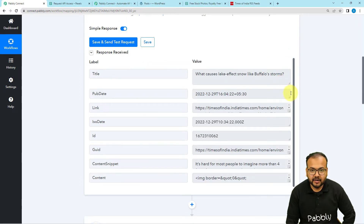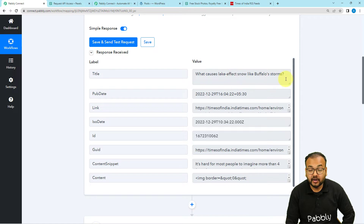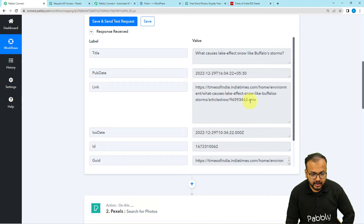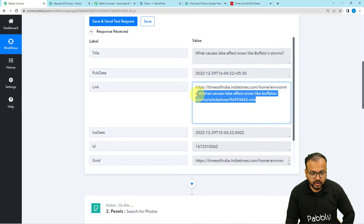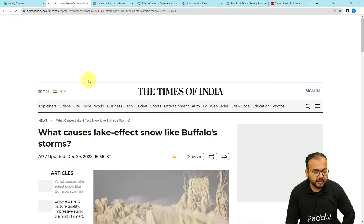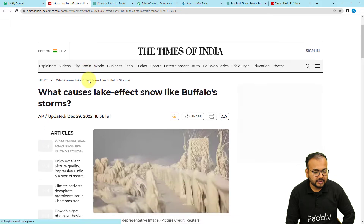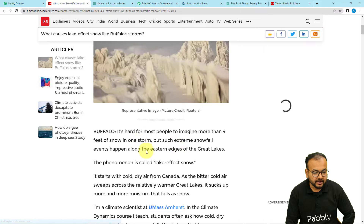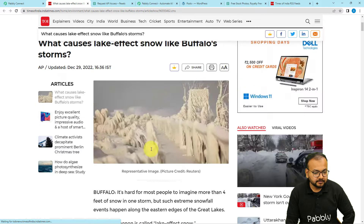This is the response we have received. You can see we received a title: 'What Causes Lake Effect Snow Like Buffalo Storms.' And here is the link to this RSS article. Let me open this link — you can see this is the RSS feed, and it is showing this news article.